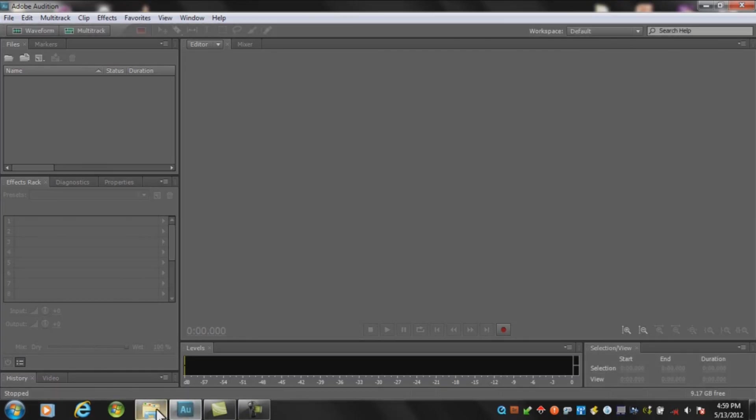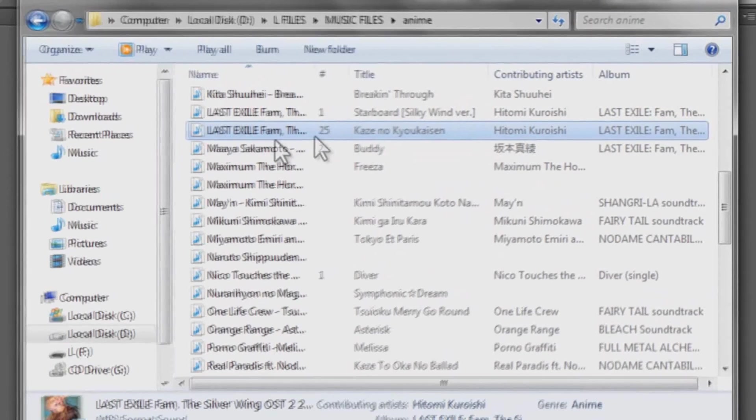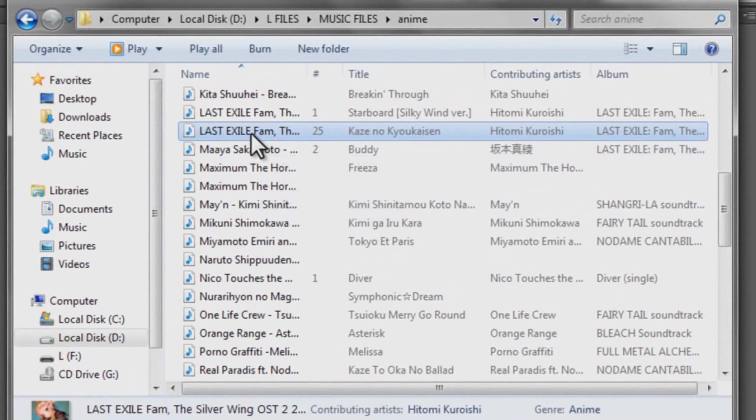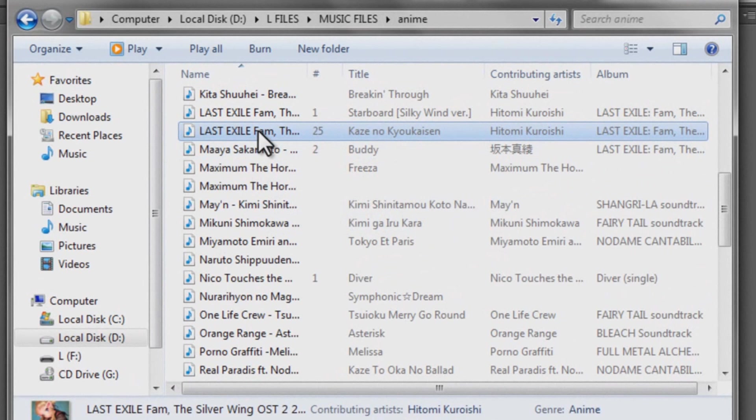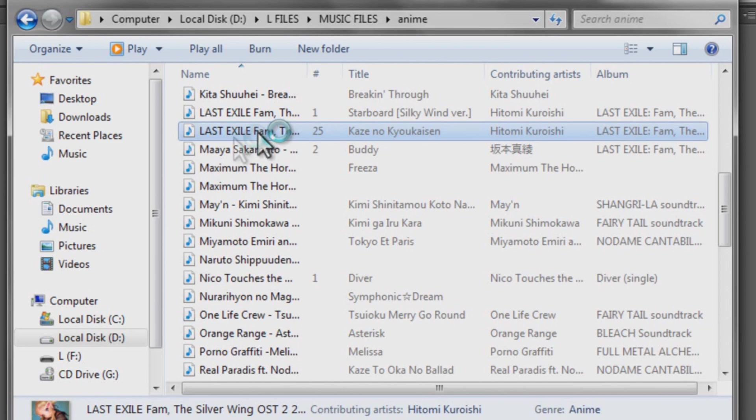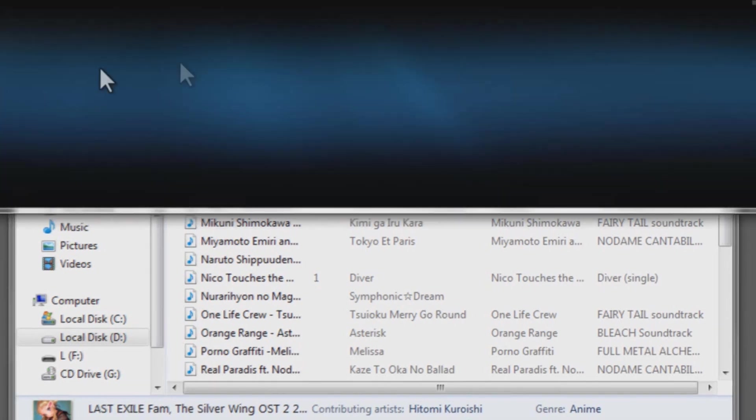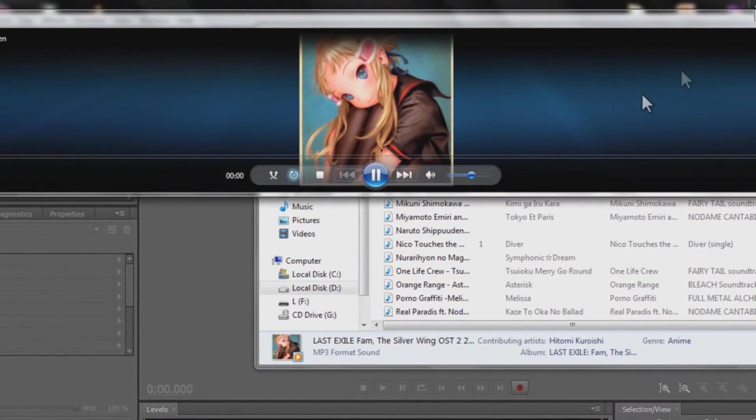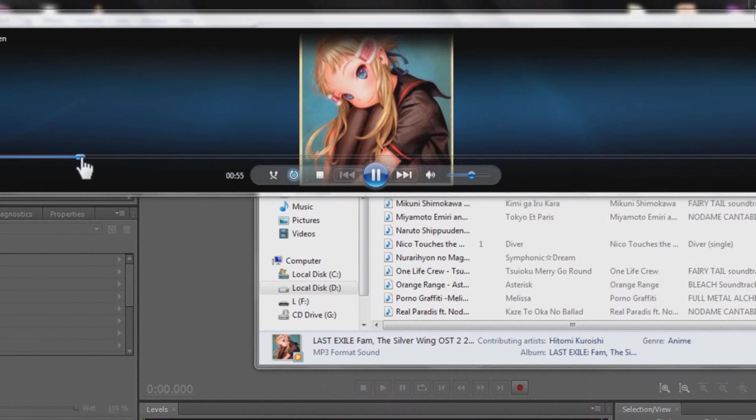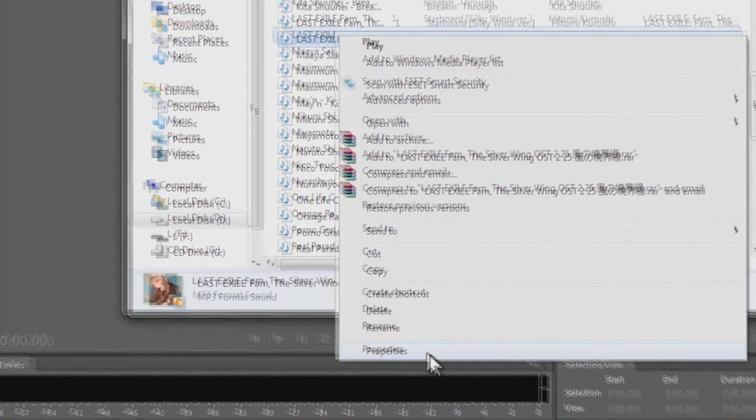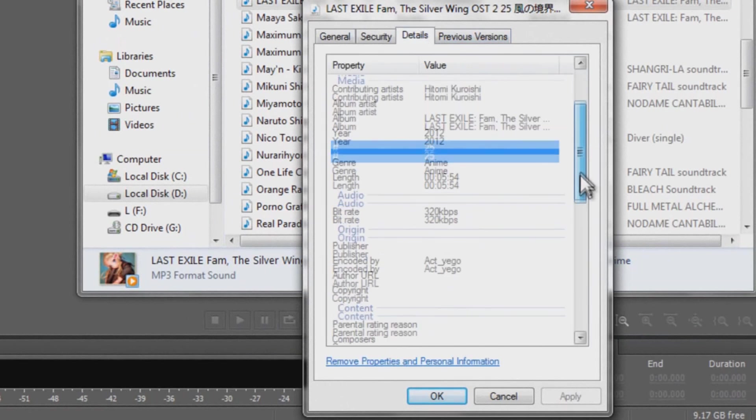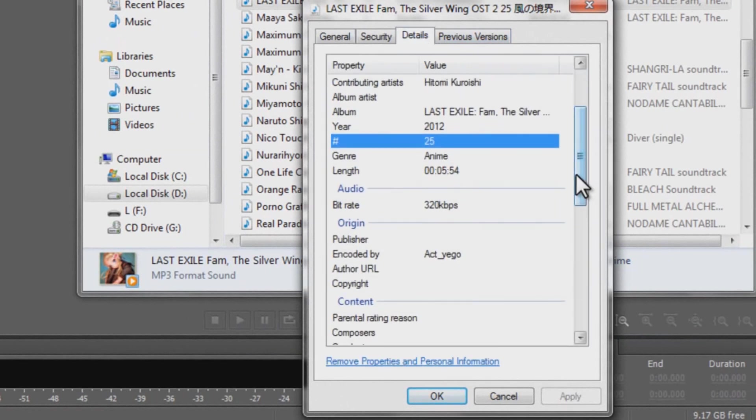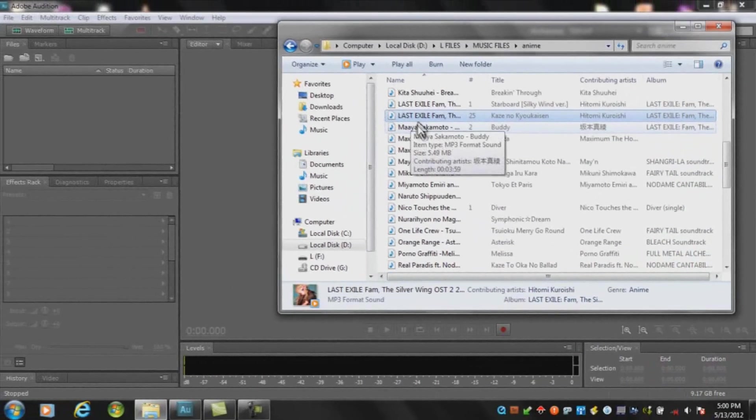We're going to work with this music from Last Exile from the Silverwing OST 2, entitled Casino Kyokai Zen by Hitomi Kureishi. The thing here is that this is the original file. If you see, there's an album art on this one, and I haven't yet edited this thing. The properties show it's in 320 kbps, so it's in high resolution.